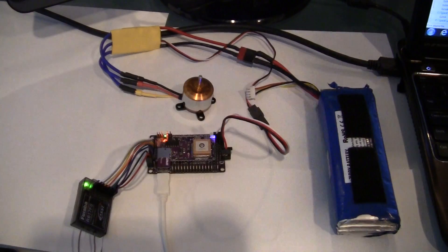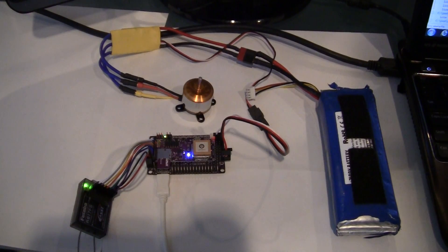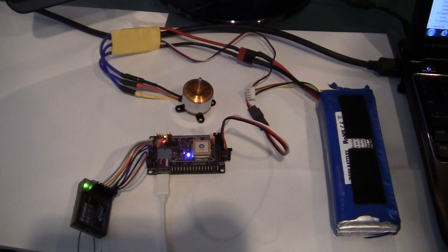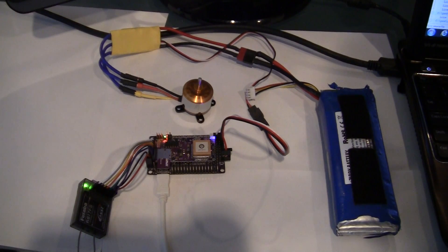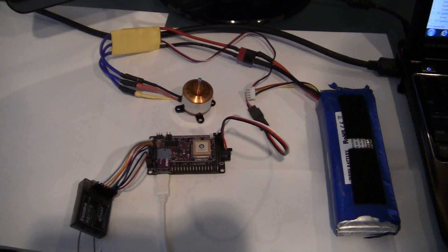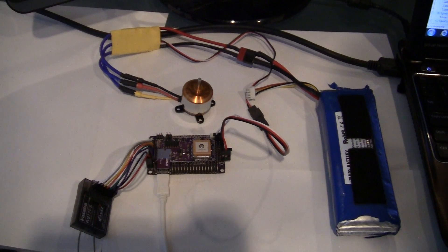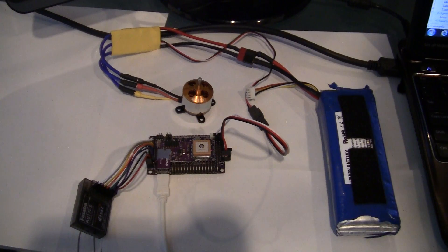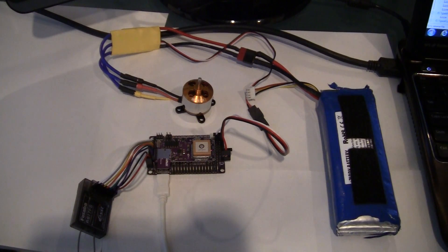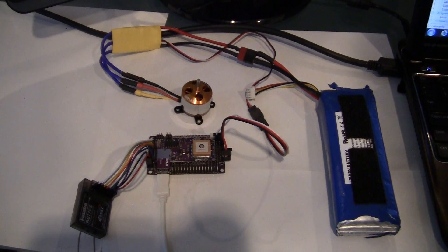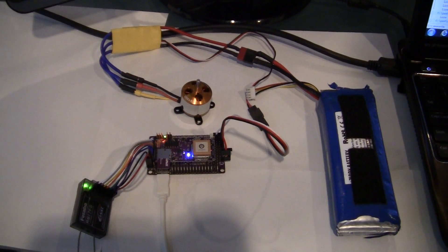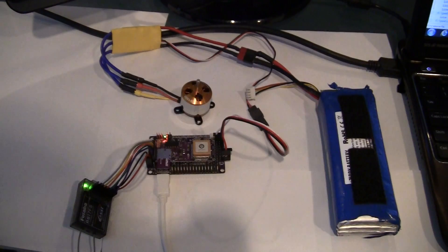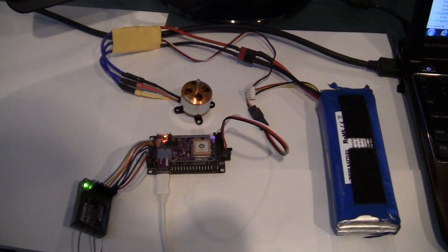And now I'm going to remove power to the APM2 by unplugging it from the USB port. And the ESC stops. It takes a while to stop, but it doesn't stop immediately. It sounds like it slows down slowly.